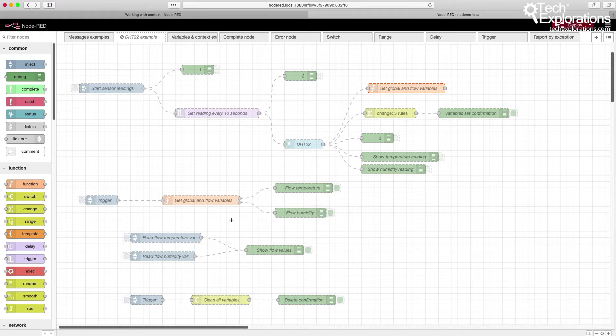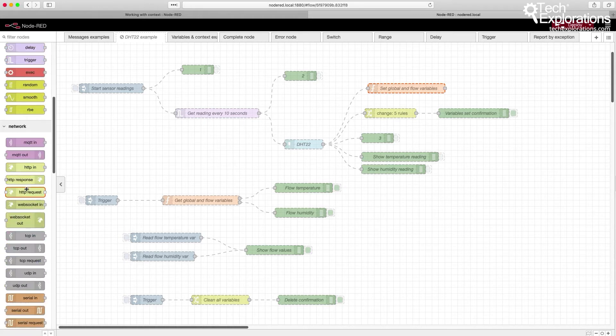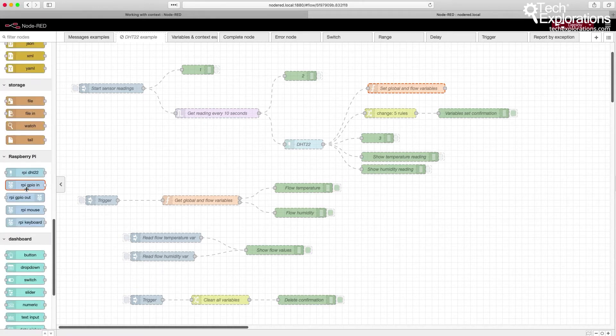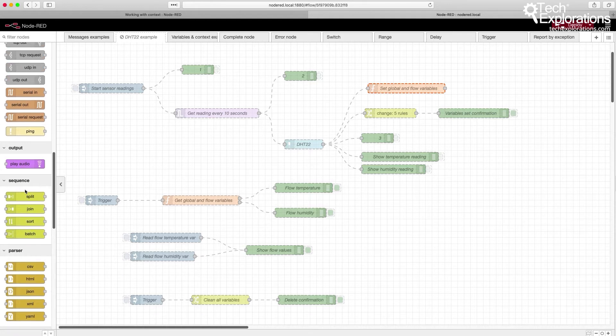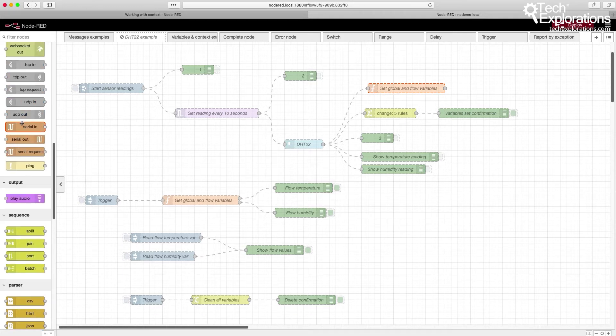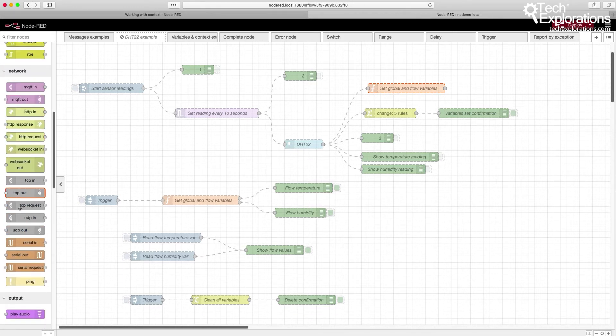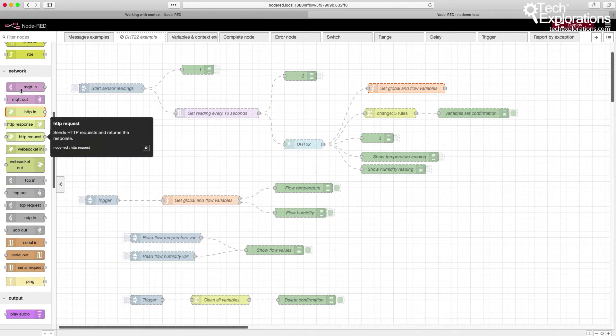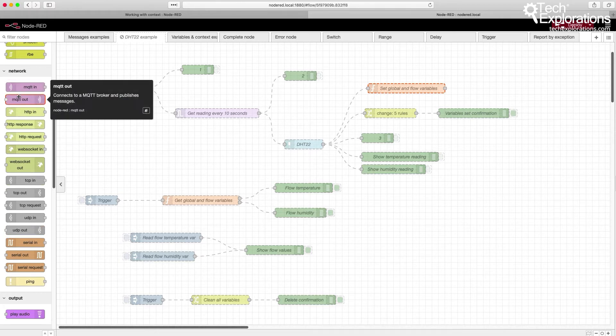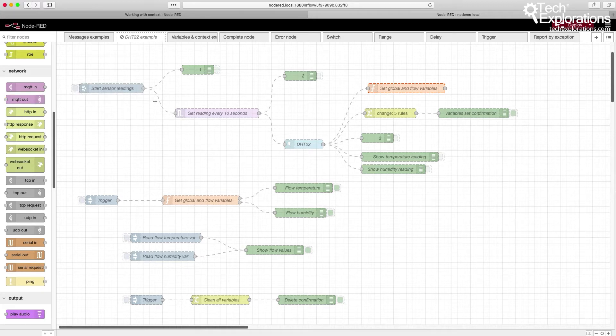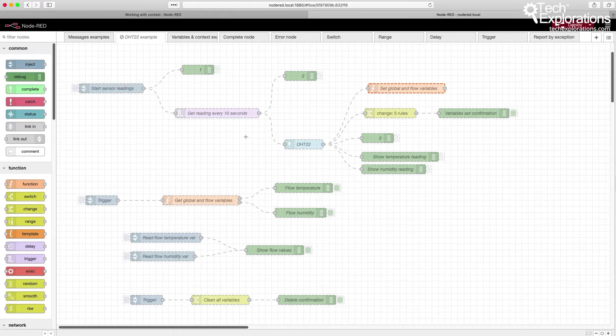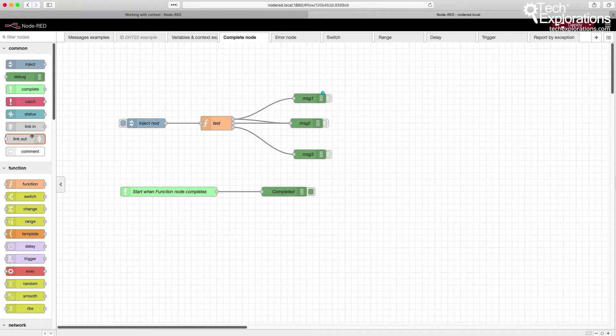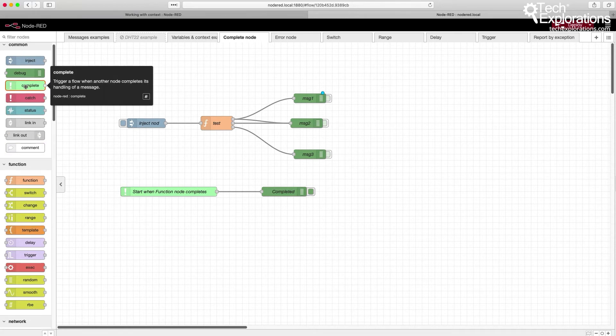In this and the next few lectures, I want to take you through a series of short presentations and examples of how to use some of the other common and function nodes. There's many more, of course, as you can see down here, especially those nodes that have to do with communications, for example, the MQTT communications and WebSockets. But I prefer to show you how to use those particular nodes in context as part of the project instead of in individual lectures. So let's get started right away with the complete node. You'll find the complete node right here on the common.